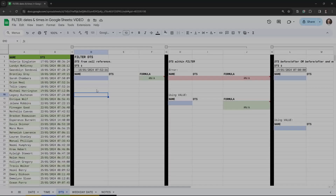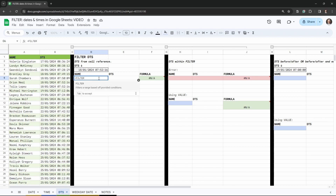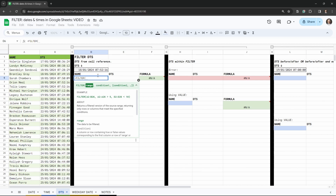The easiest way to filter a date and timestamp in Google Sheets is to use a cell reference. Let's do that first. Hit equals in cell D6, type FILTER, and then select our range. Our range is on the left-hand side — it includes a name and a date and timestamp column.